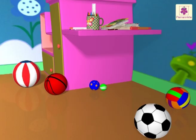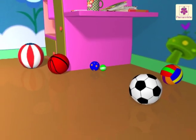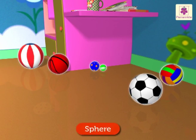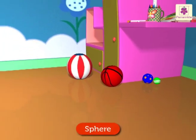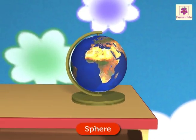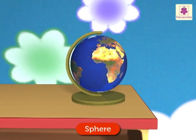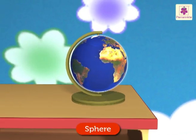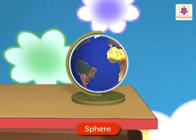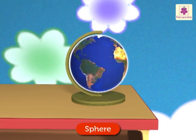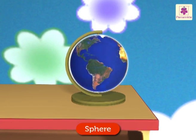There are so many balls here — these balls are sphere shaped. I can even see a globe; it is also sphere shaped.